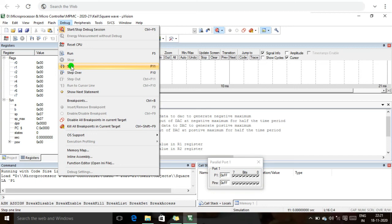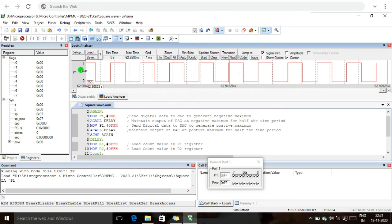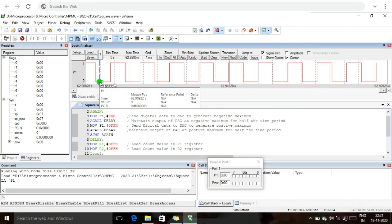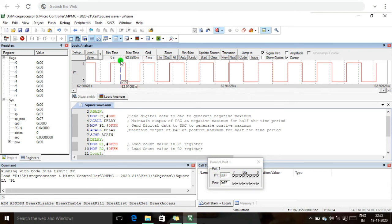I run the program continuously. We are getting the square wave output. The positive maximum is FFH and the negative maximum is 00H. The P1 port shows 00H for the negative maximum and FFH for the positive maximum. The port number variation is displayed and based on the port values we are getting the output on the logic analyzer screen.